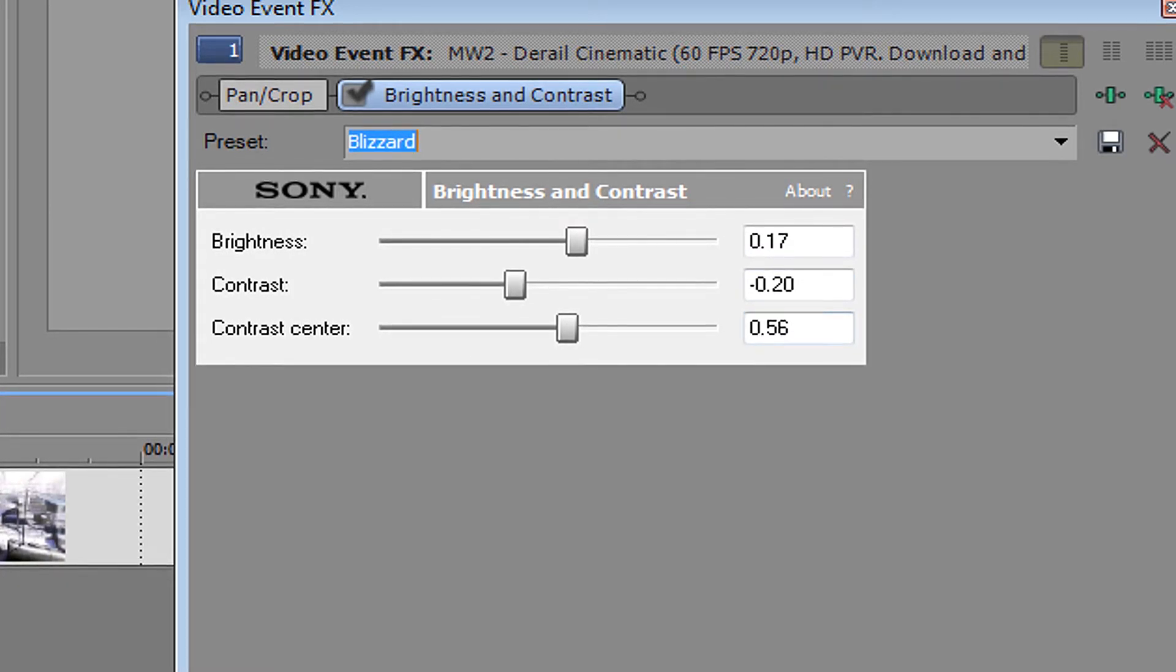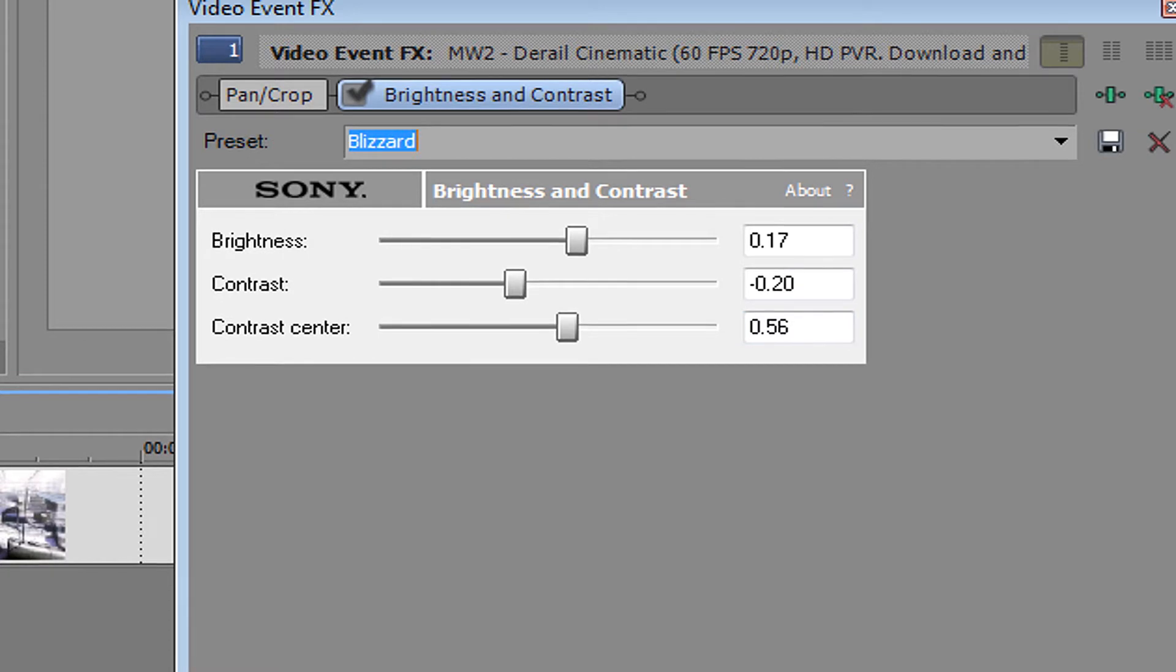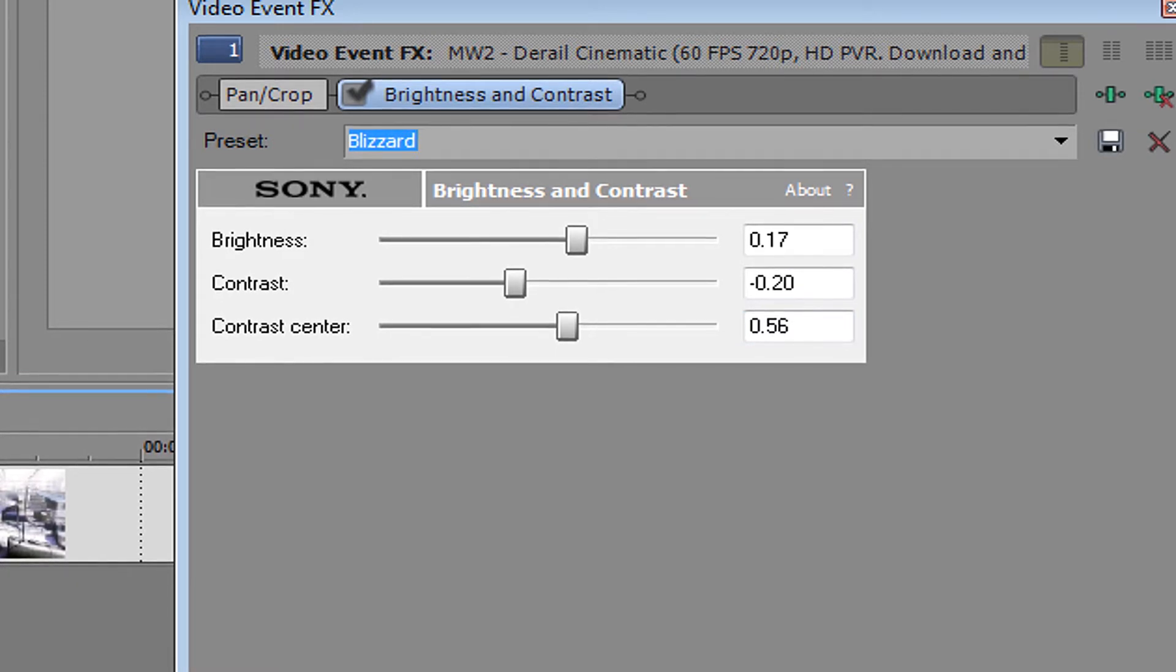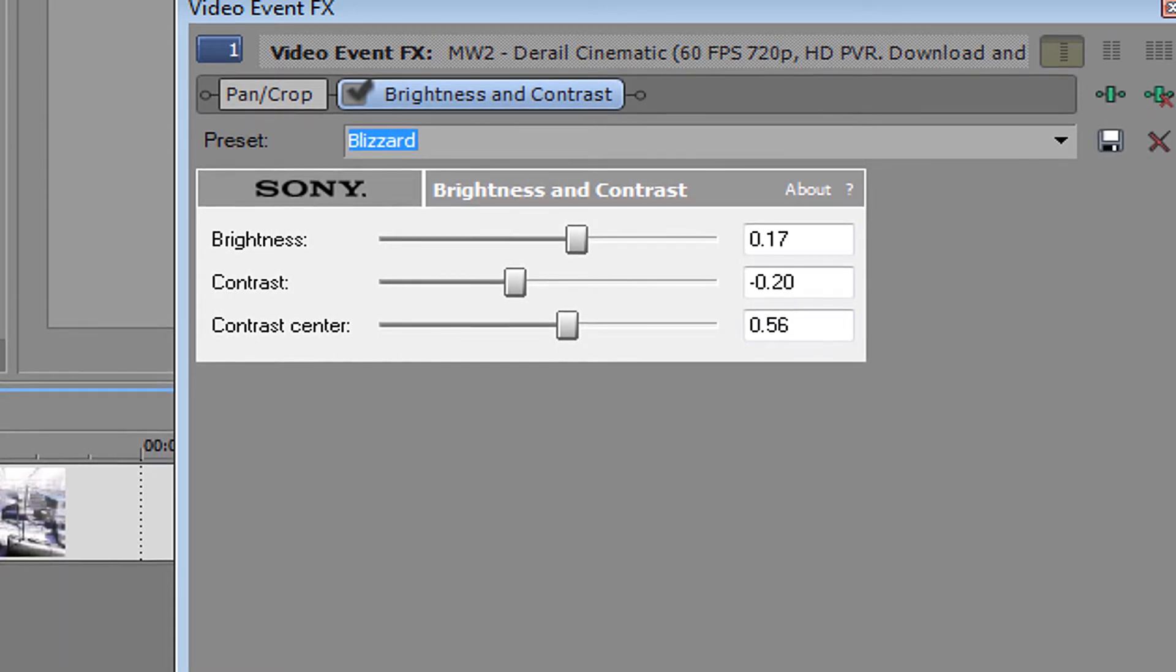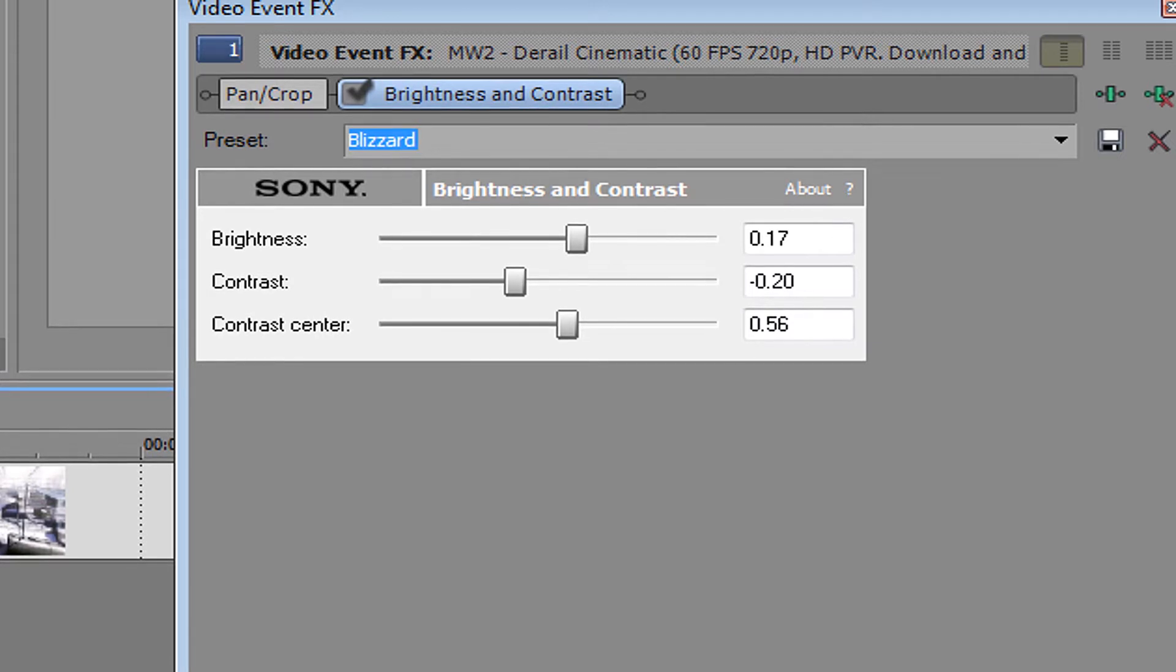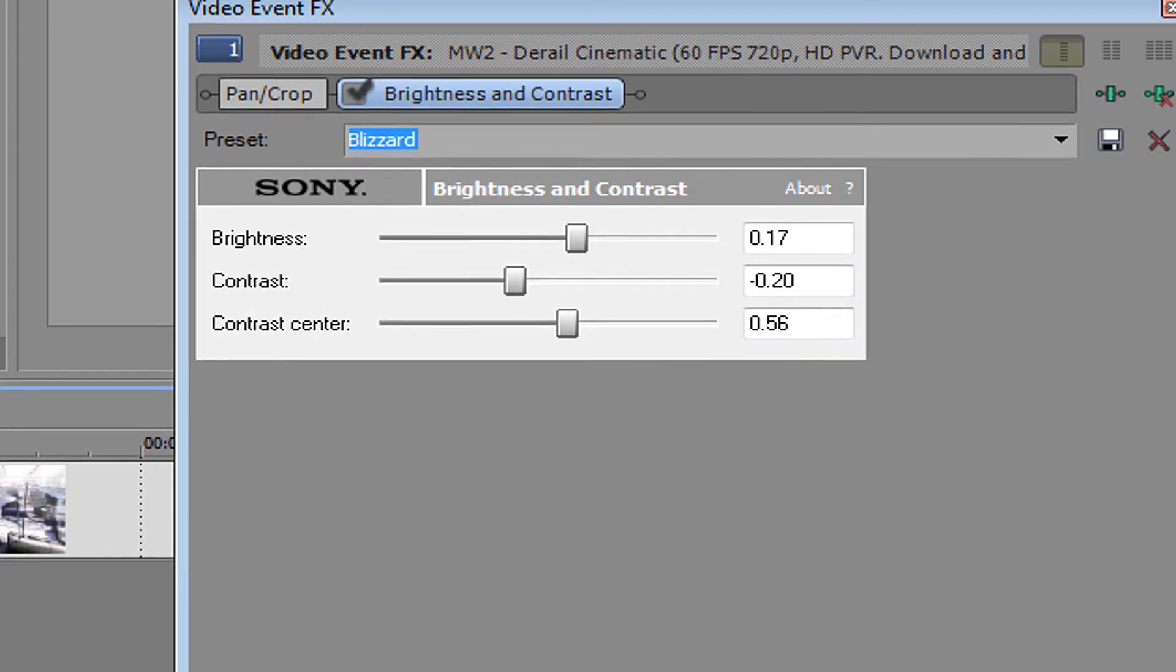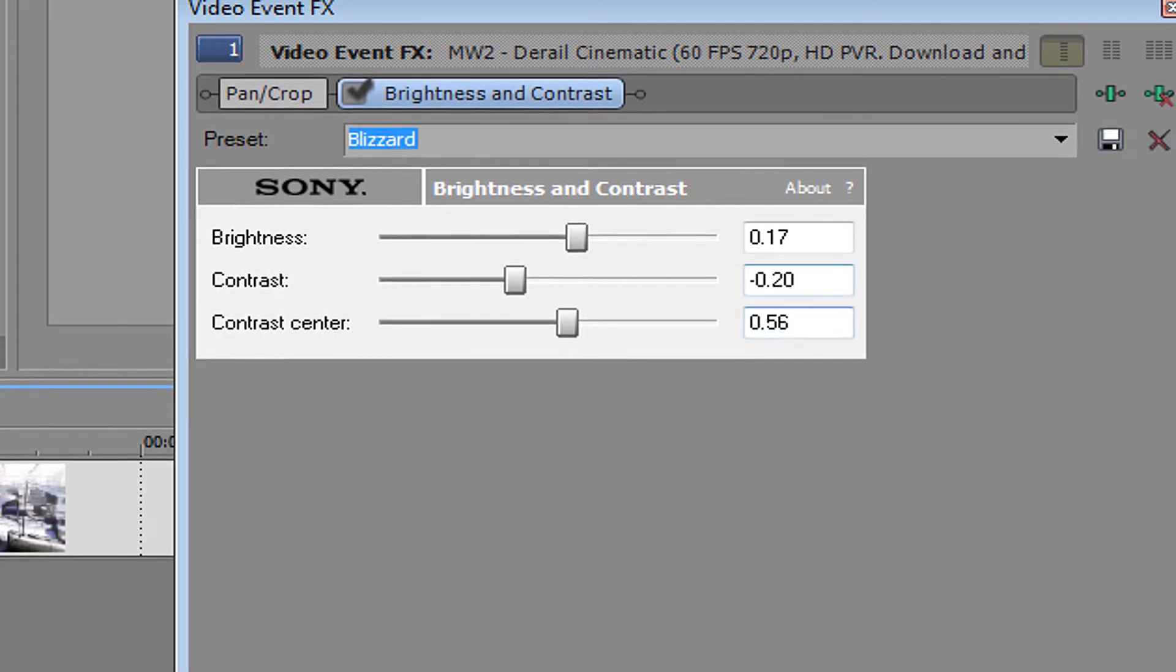Contrast center will be 0.56. Feel free to pause the video to copy down the numbers because I have to move on.